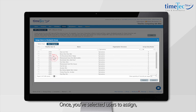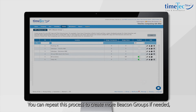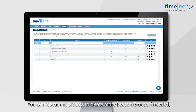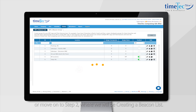Once you've selected users to assign, click Submit. You can repeat this process to create more Beacon Groups if needed, or move on to Step 2 where we will be creating a Beacon List.